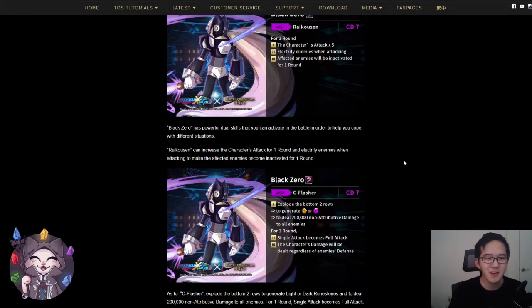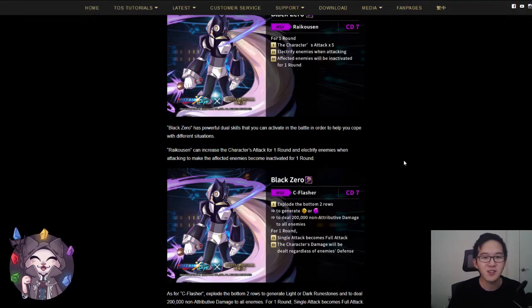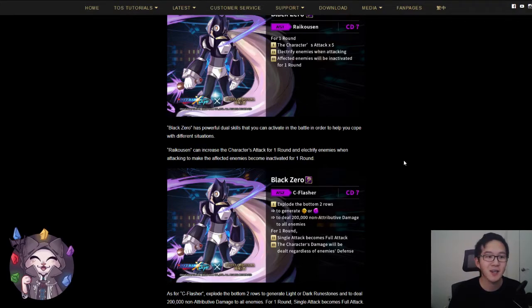But yeah, that is all I have for this video. In my opinion, this is a really good card and a really good addition for your inventories, especially since it's a free to play and farmable card.